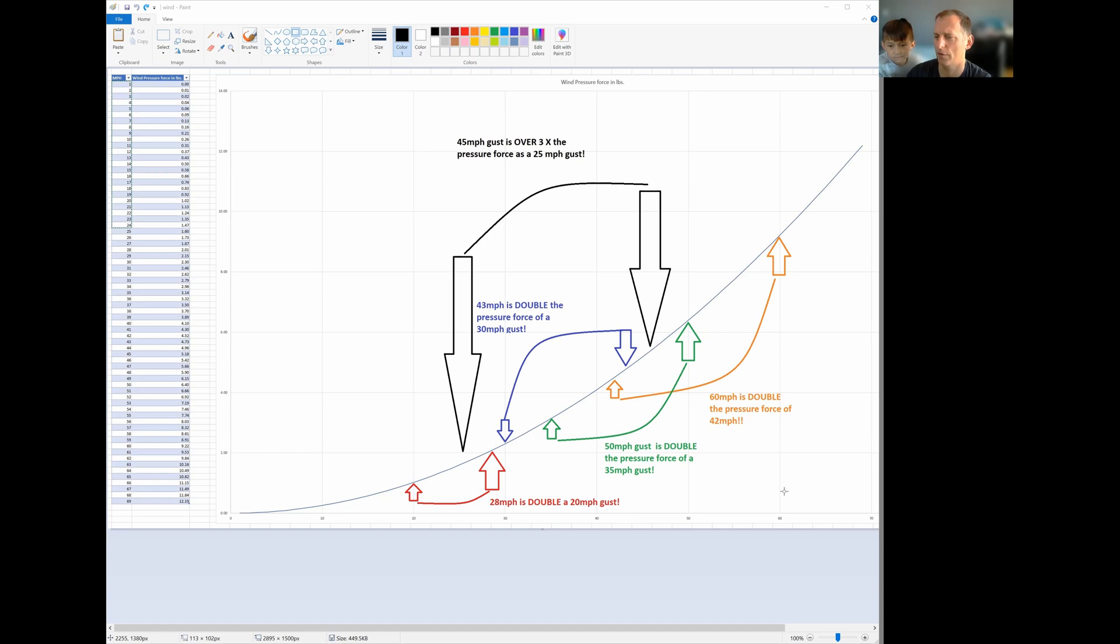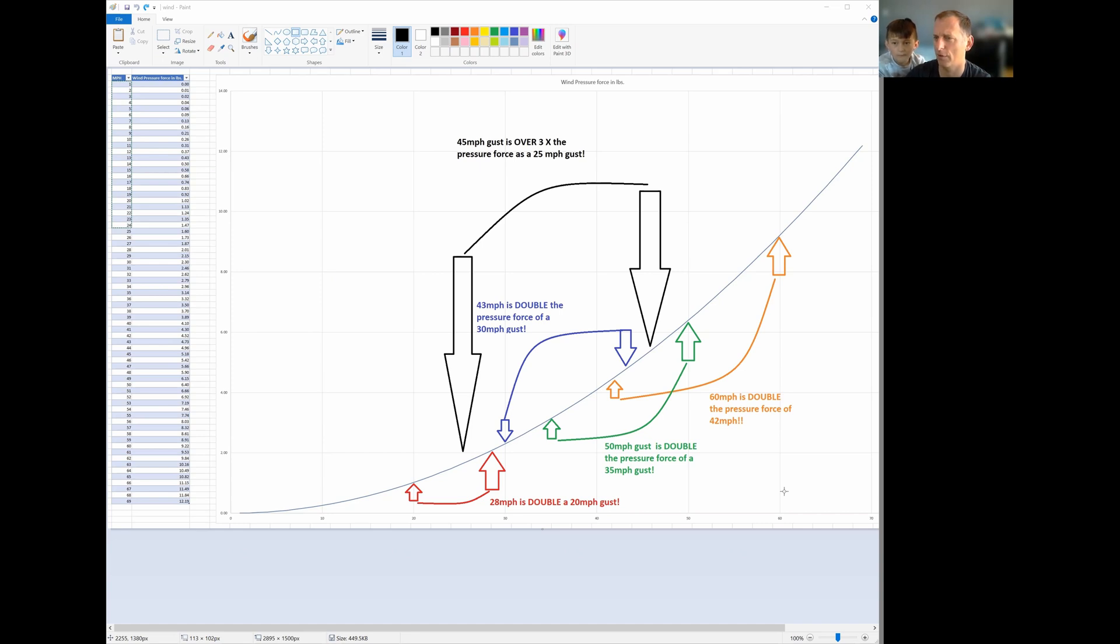As you guys know, we are looking at a windstorm coming in here Friday night and Saturday morning. There's already a wind advisory up for the coast and the northern interior. Wind speeds in Seattle are a little more up in the air right now, showing between 30 and 45 mile per hour gusts in the Seattle area.